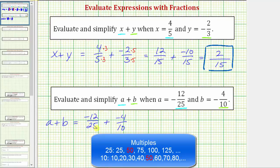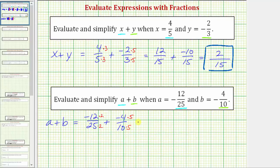Because twenty-five times two is equal to fifty, we'll multiply the numerator and denominator of negative twelve twenty-fifths by two. And because ten times five equals fifty, we'll multiply the numerator and denominator of negative four-tenths by five. So negative twelve twenty-fifths is equal to negative twenty-four fiftieths, and negative four-tenths is equal to negative twenty fiftieths.